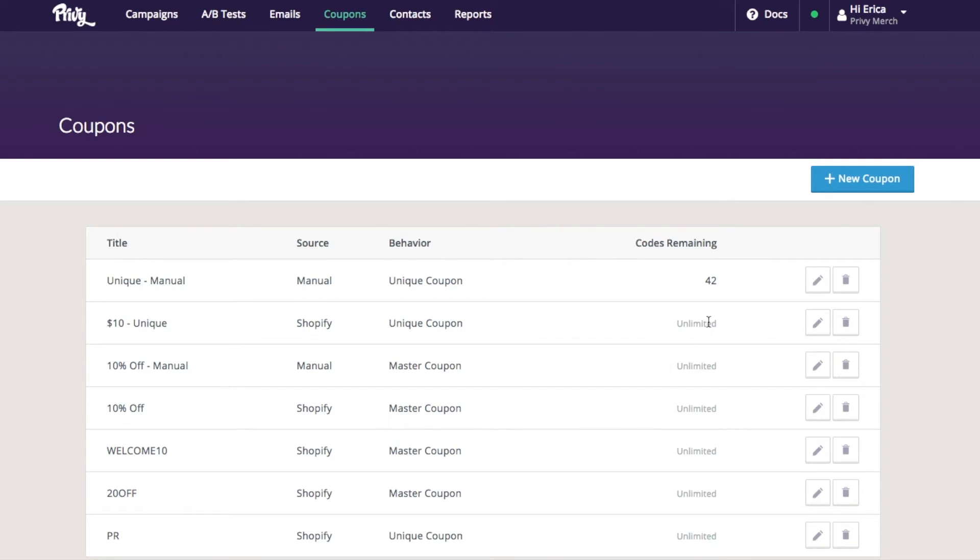The other thing you can see is how many codes I have remaining. Because I uploaded that manual file, Privy can keep track of how many I have left.